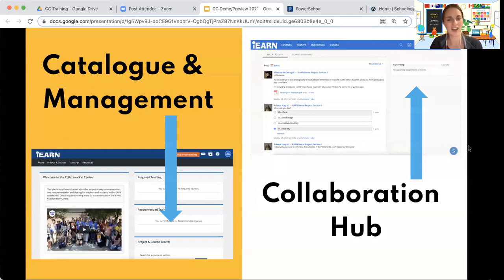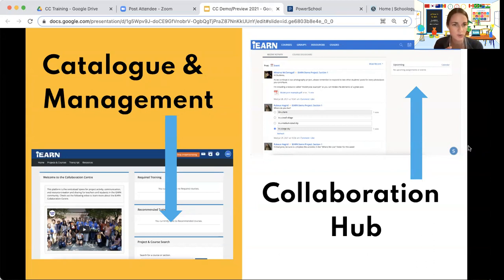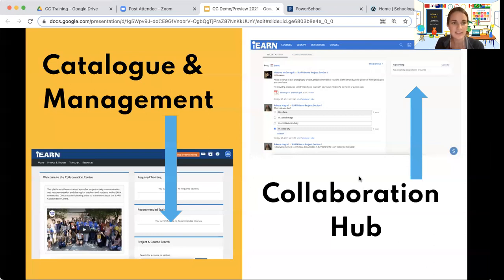We're going to start the preview tour now. Our collaboration center has many different spaces and features to allow interactive activities and the ability to track and celebrate learning outcomes. We're going to start with logging in and accessing the catalog and management tool — where you register and join courses and projects — and then jump over to what collaboration looks like in the collaboration hub. We'll tour you through it all, starting from what it looks like at log in.